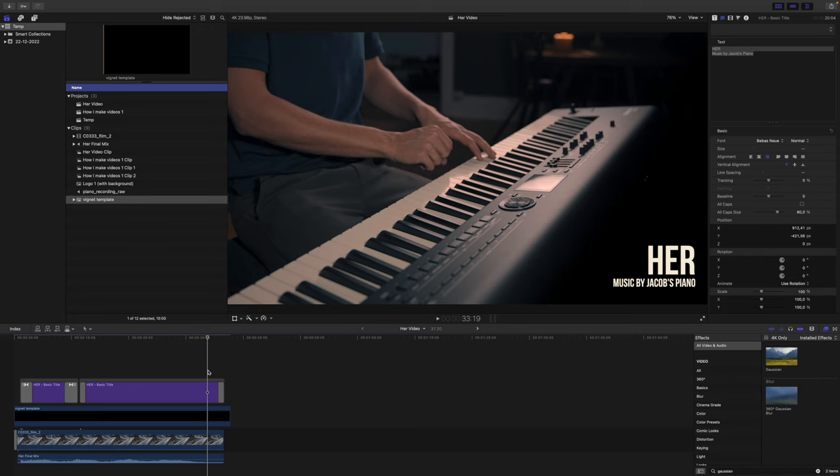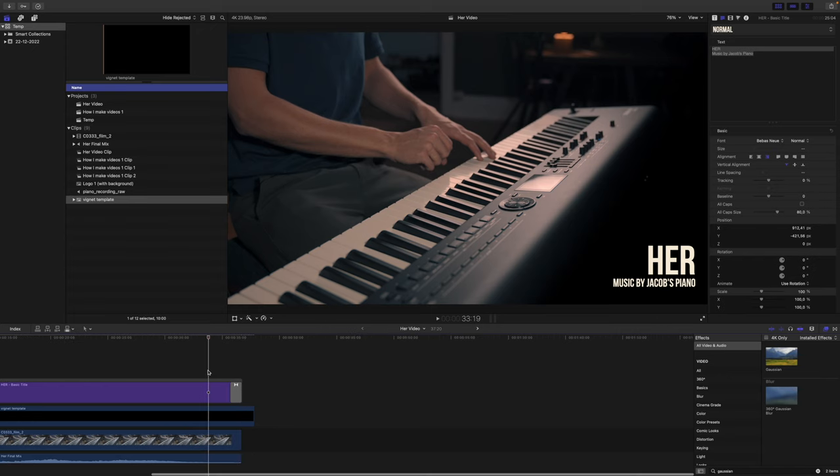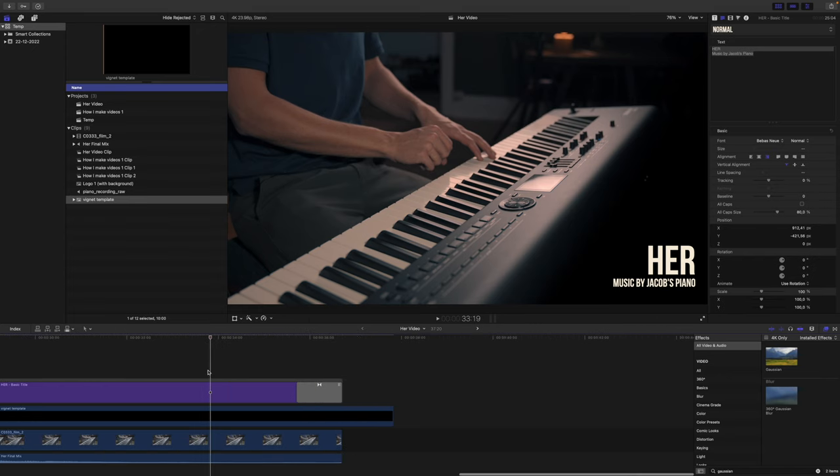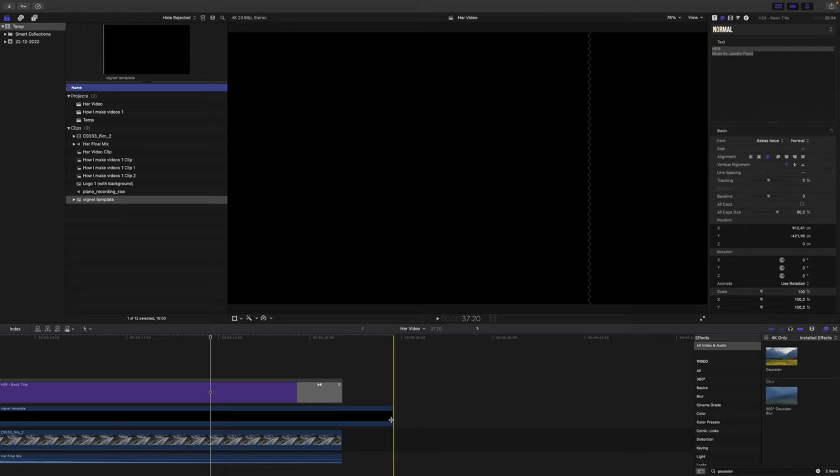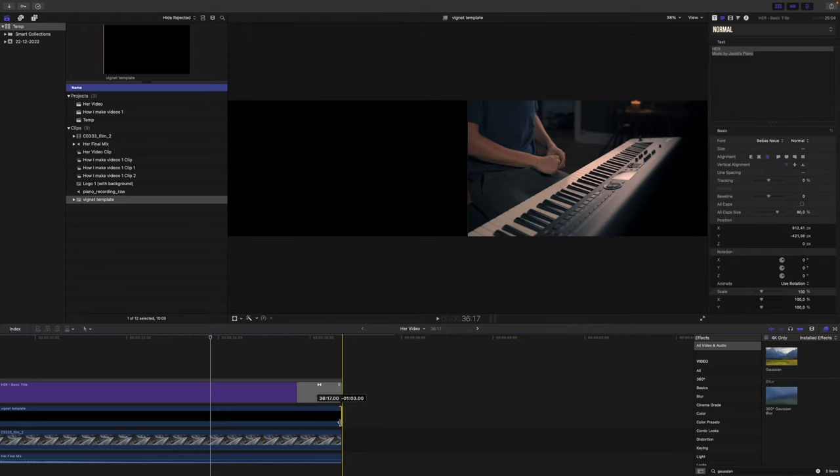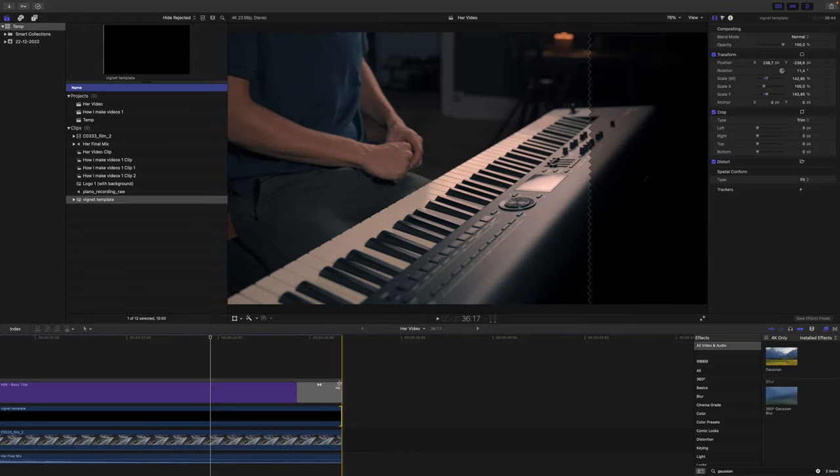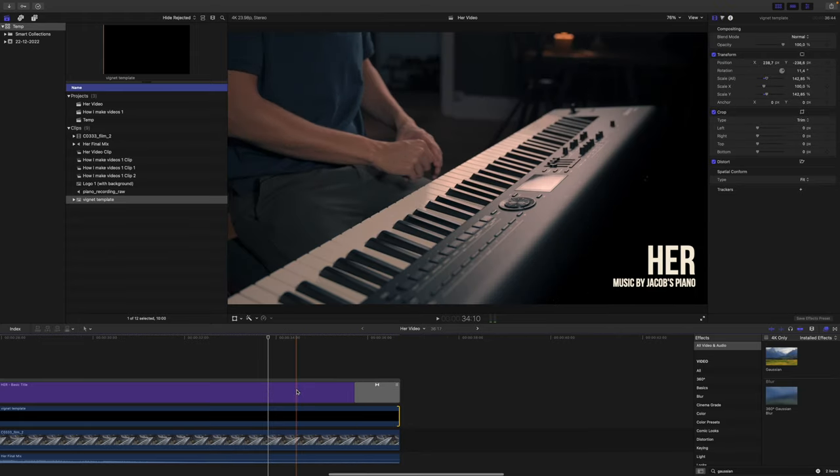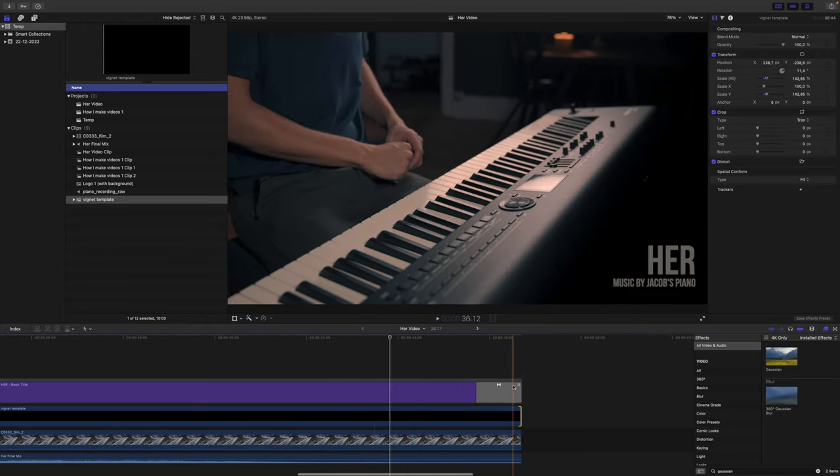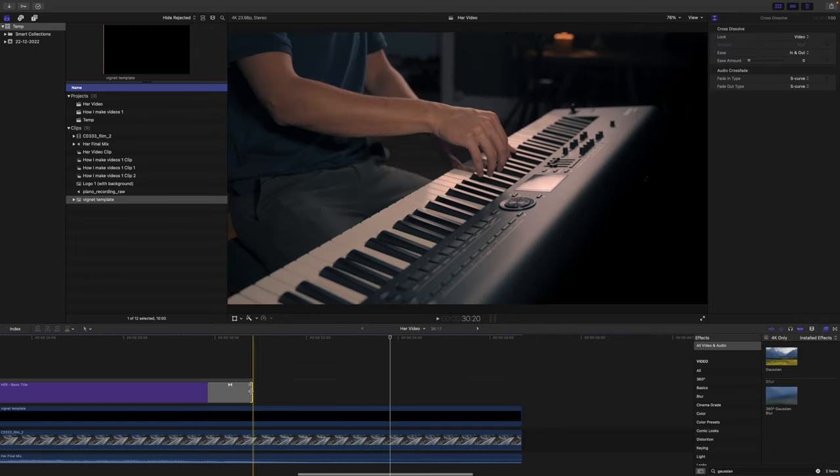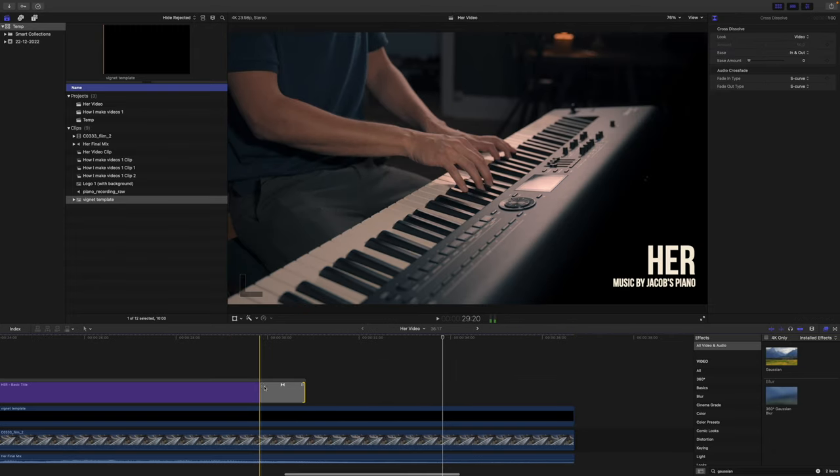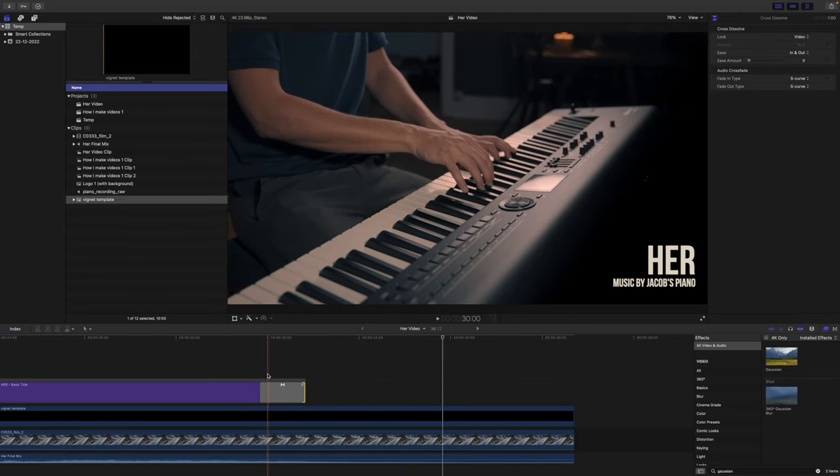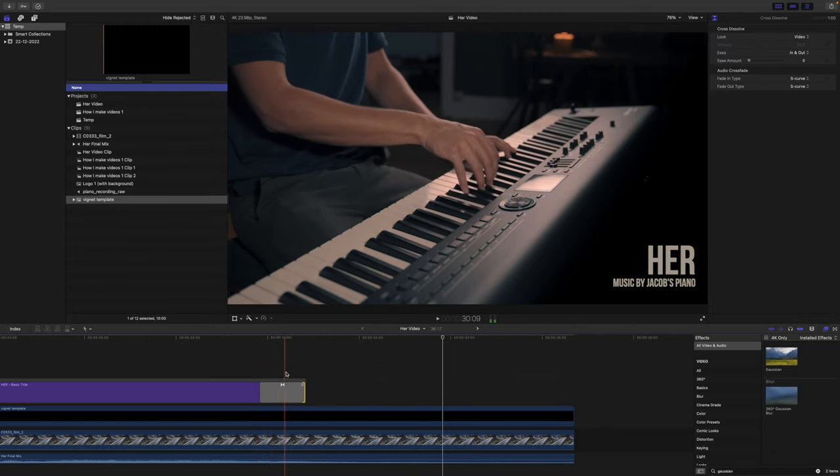So basically now we just have to edit the ending of the video and that is also a very simple process. First of all I want the text here to disappear. I want it to be gone around the last note that I'm playing, which is this one, so we make a slow transition here.